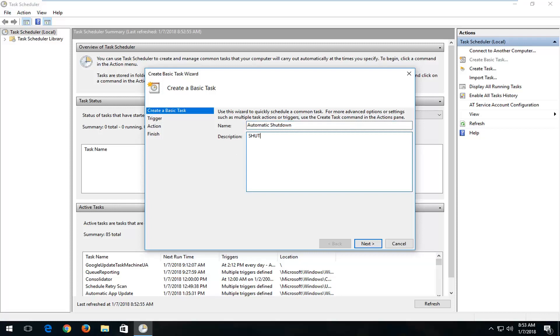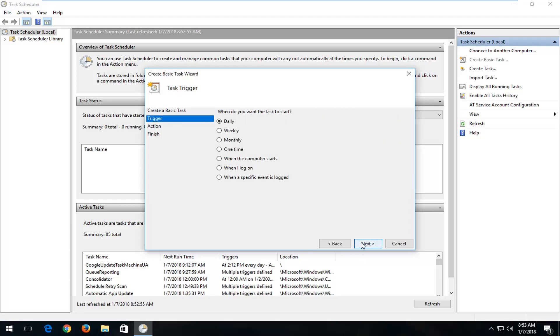Let's say Shutdown at 12 o'clock p.m. and then I'm going to put today's date. So I'm just going to say Shutdown at 12 o'clock p.m. And then I'm going to left-click on Next.